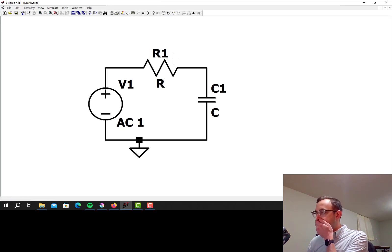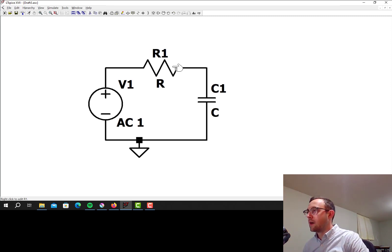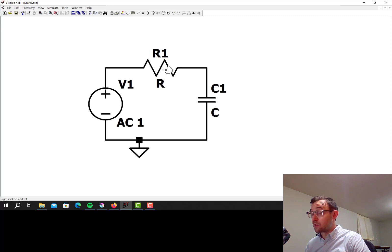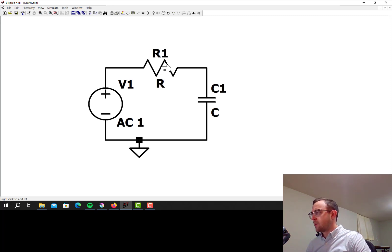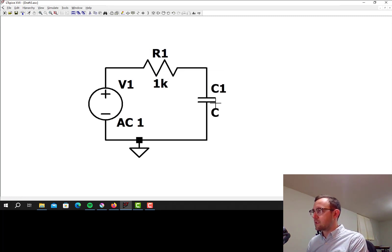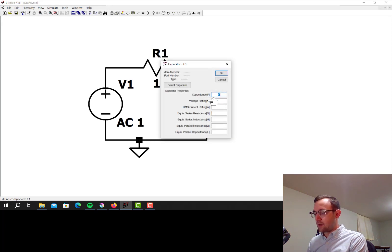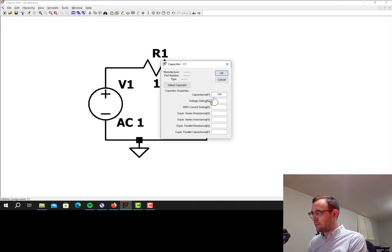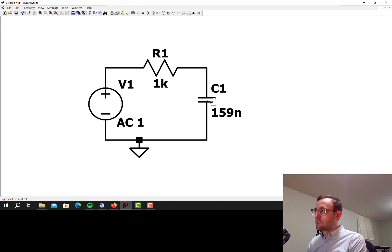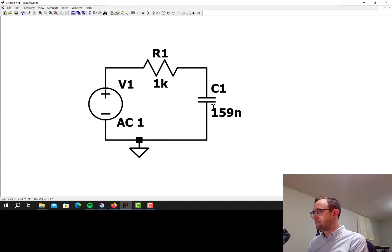Okay, so the corner frequency of an RC circuit set up like this is 1 over 2 pi RC. So I calculated that if I make this a 1 kiloohm resistor, and if I make this a 159 nanofarad capacitor, that gives me a corner frequency of roughly 1 kilohertz, which will be good for illustration purposes.